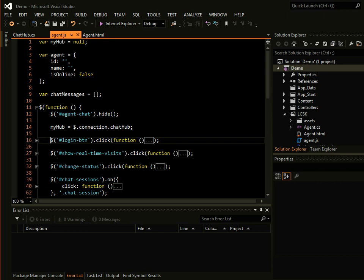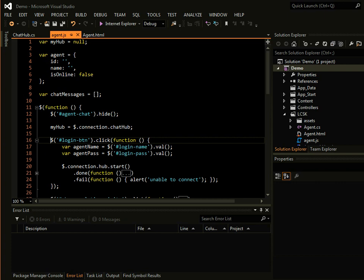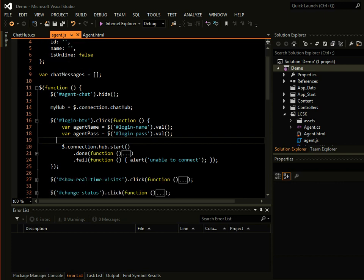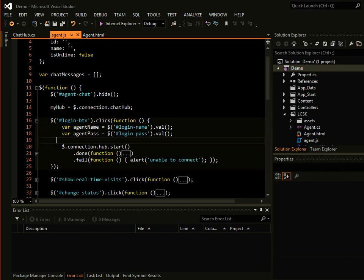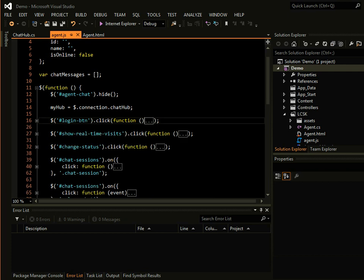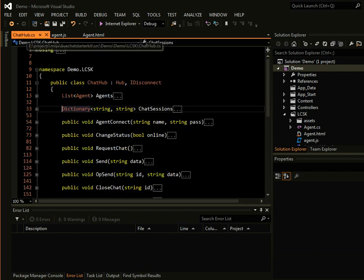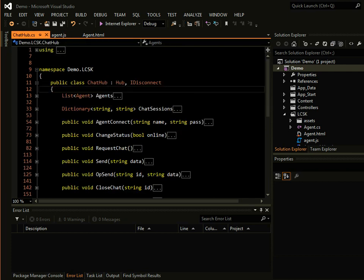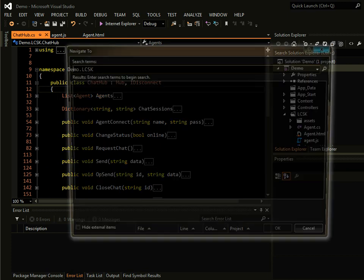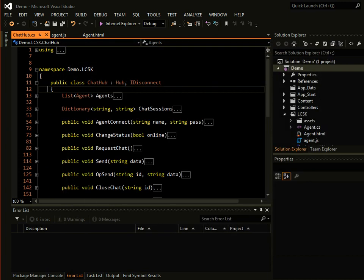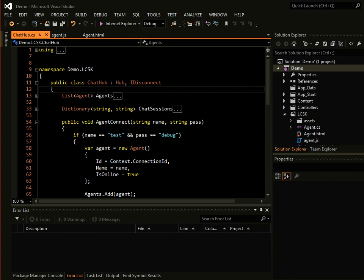The login button is there. So once the agent signs in, he will be able to start accepting chat. So if we go to our chat hub, we have this agent connect method here.